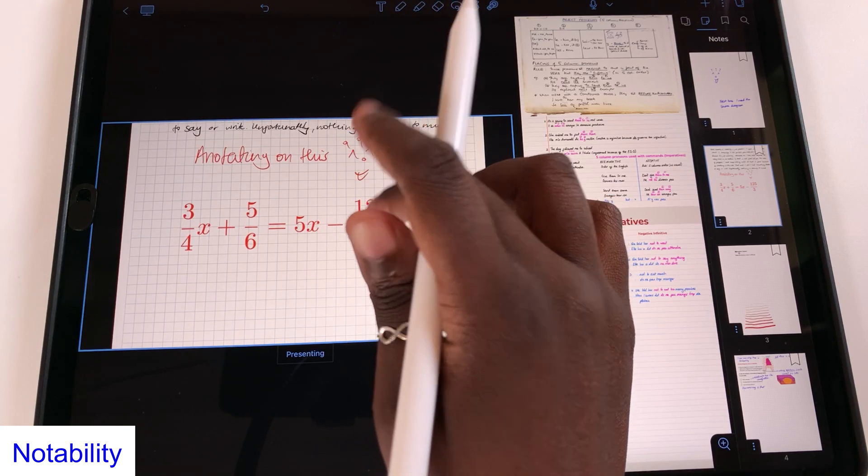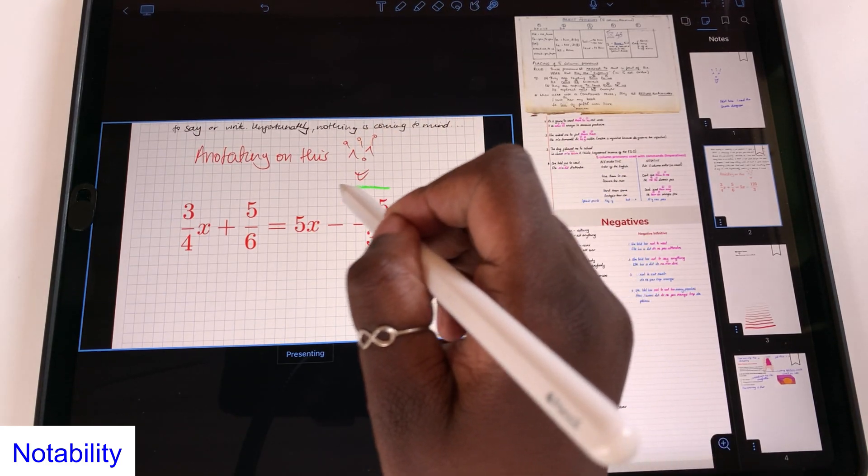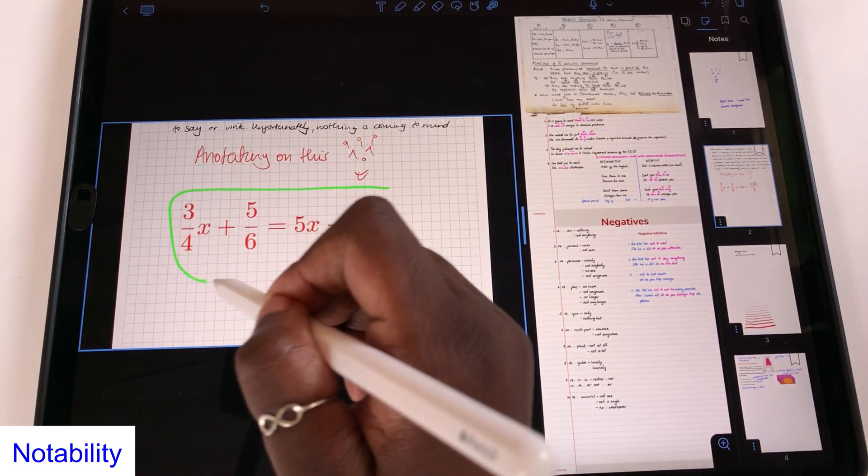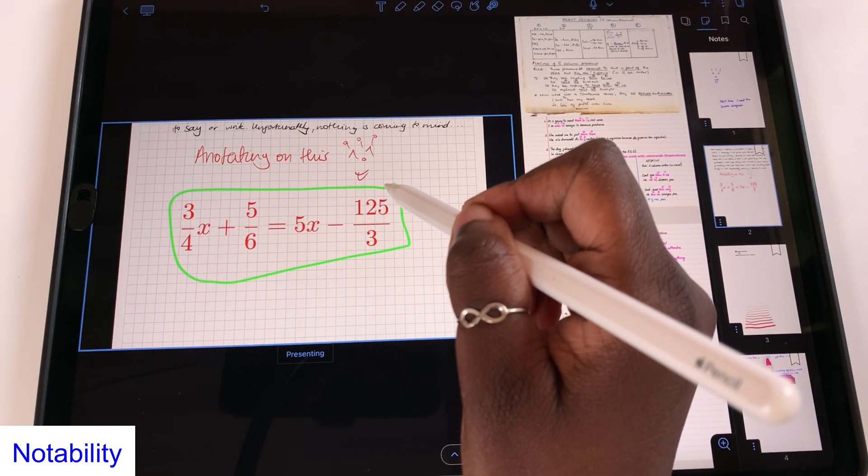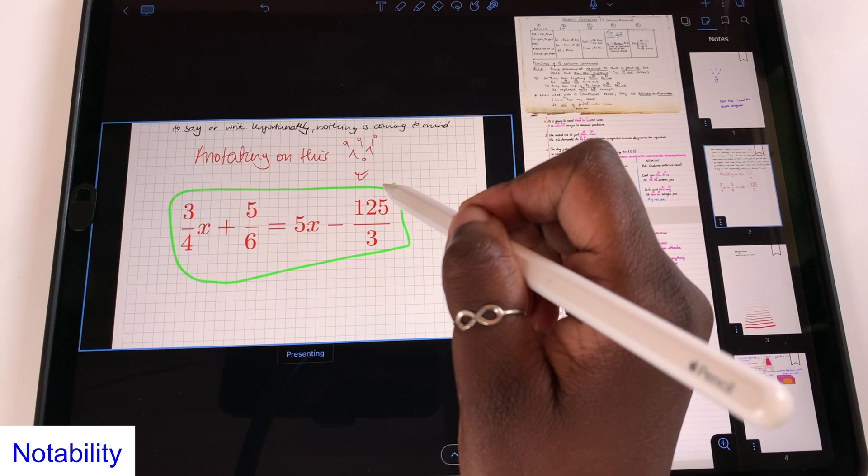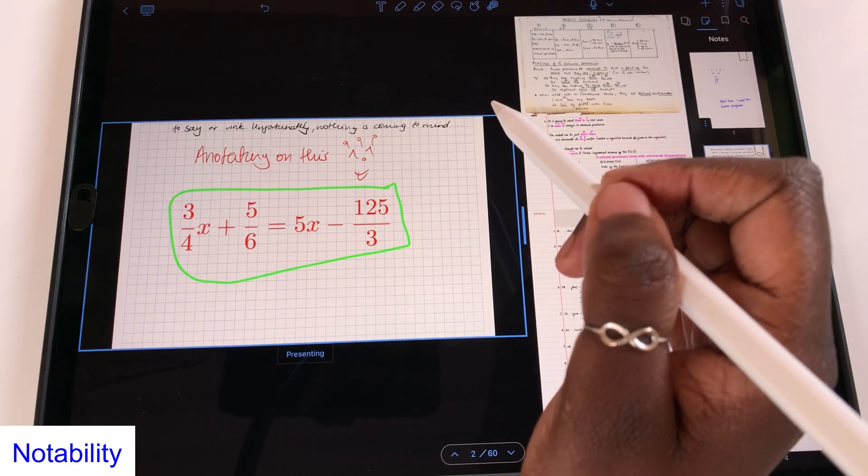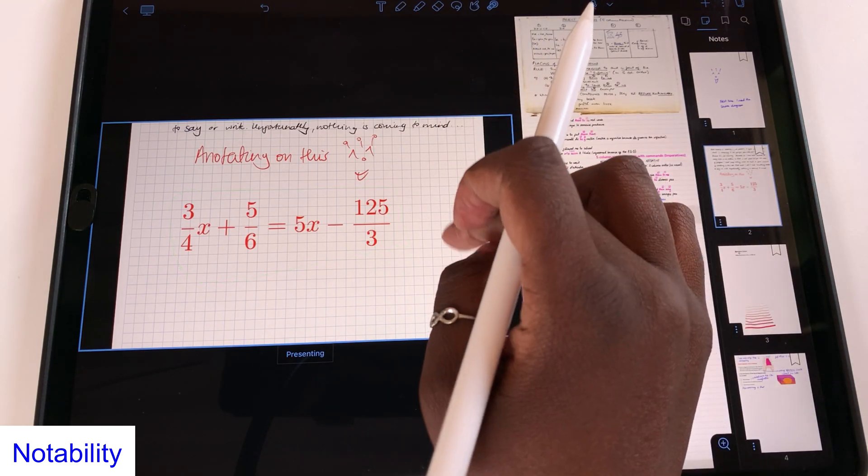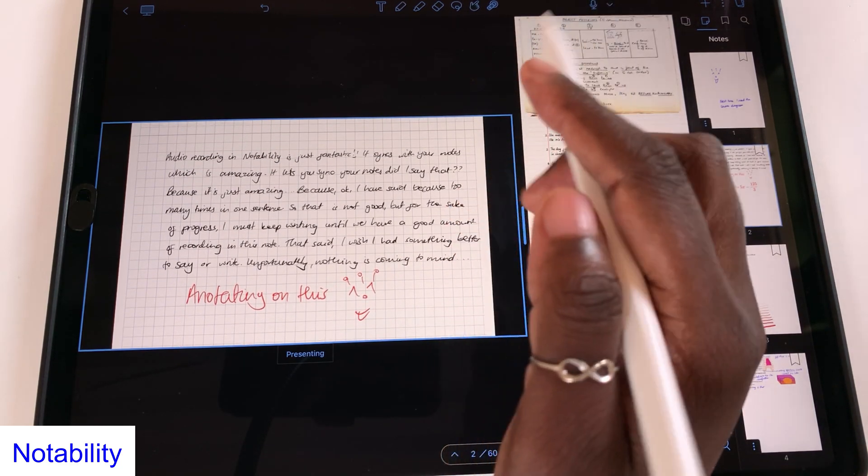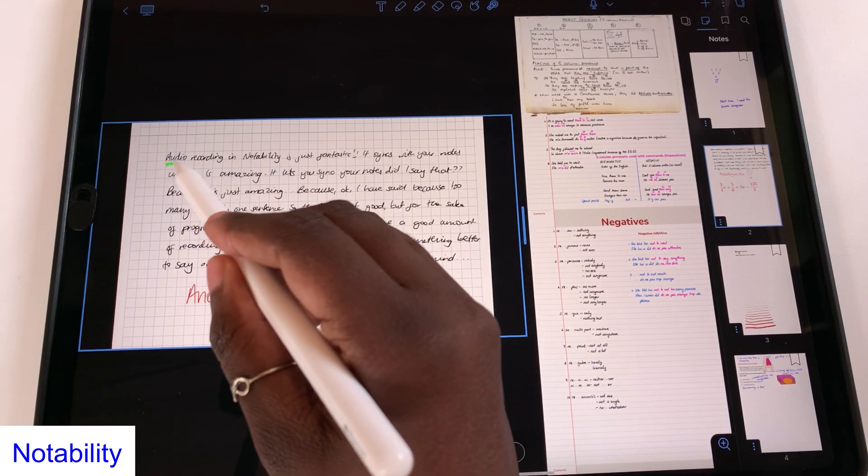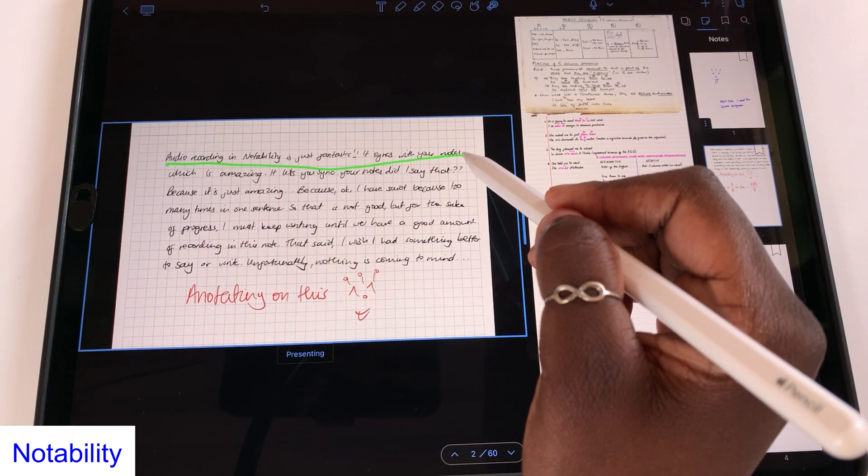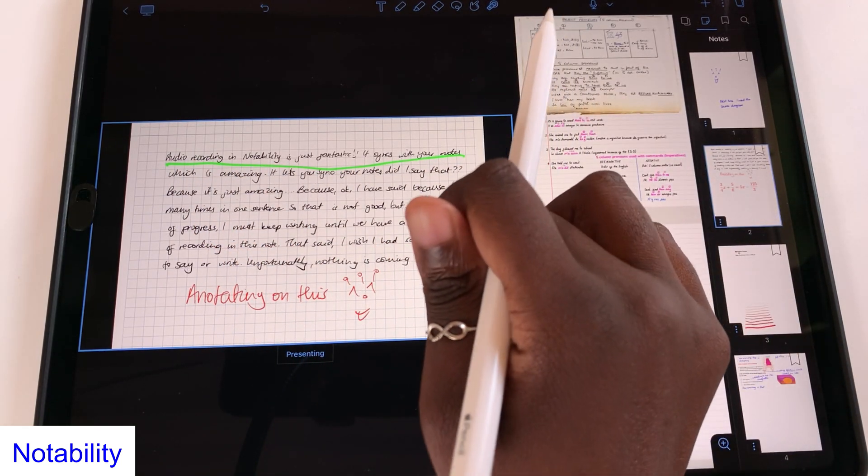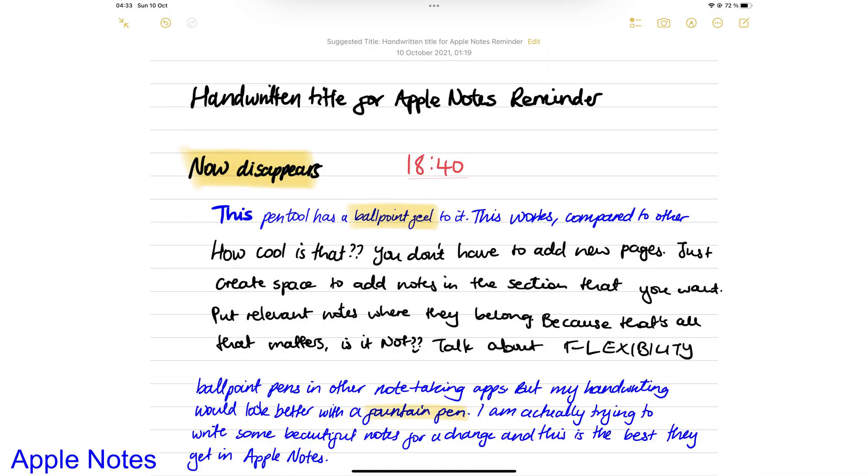You can make temporary changes to your document using the laser tool. And the laser markings disappear as soon as you lift your Apple Pencil off the screen. Is this presentation mode enough to change the way you're making presentations? Do tell. Apple Notes, on the other hand, does not have a presentation mode.